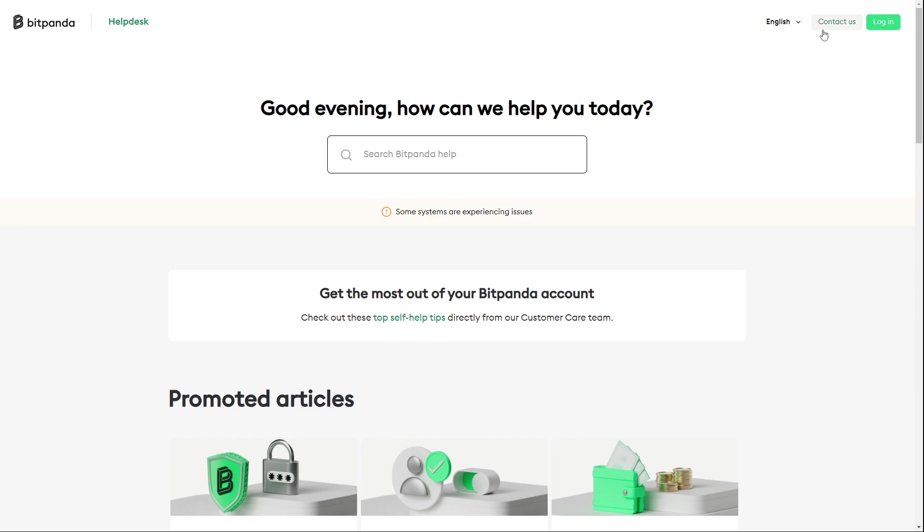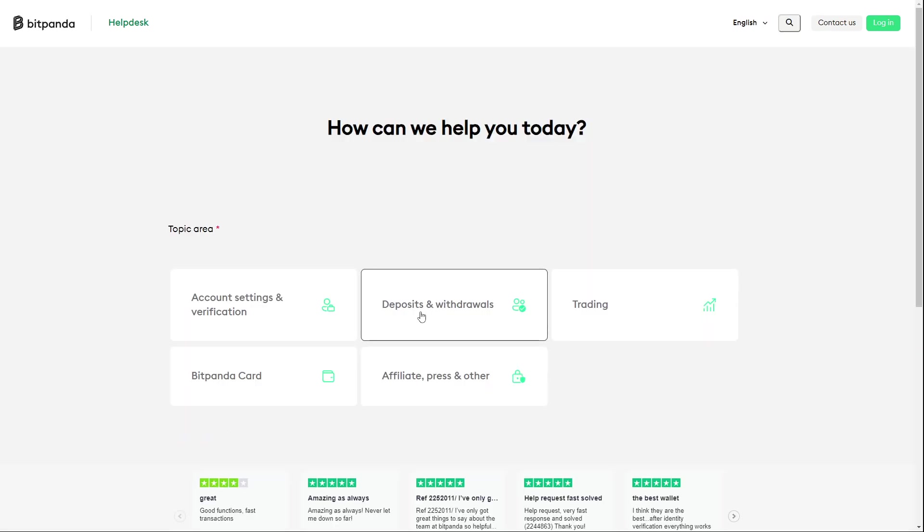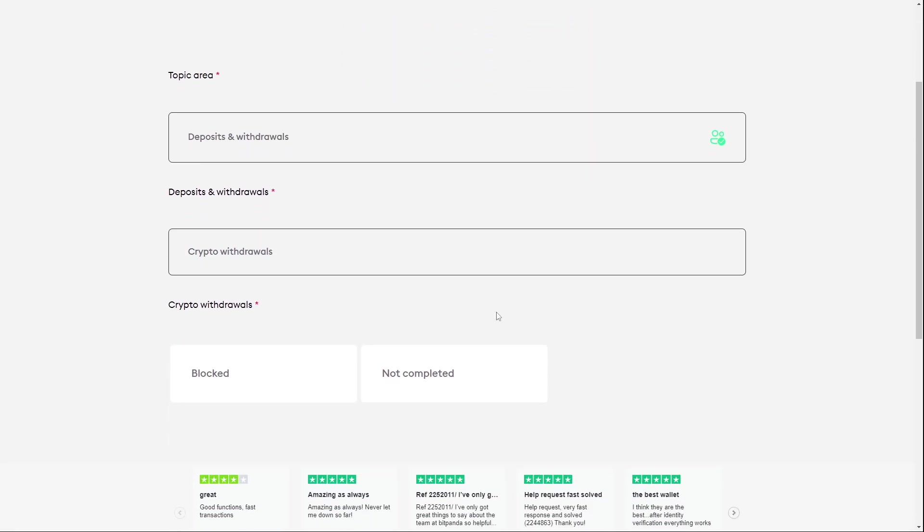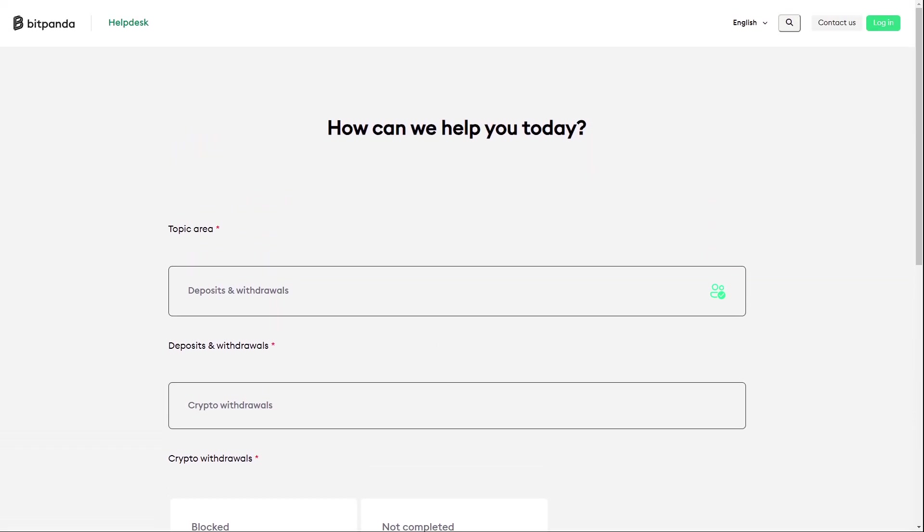You can click on Contact Us here and then you will be connected to the customer support. Thanks for watching. Bye bye.